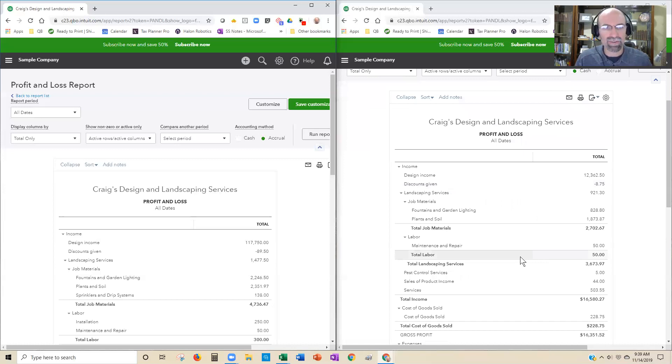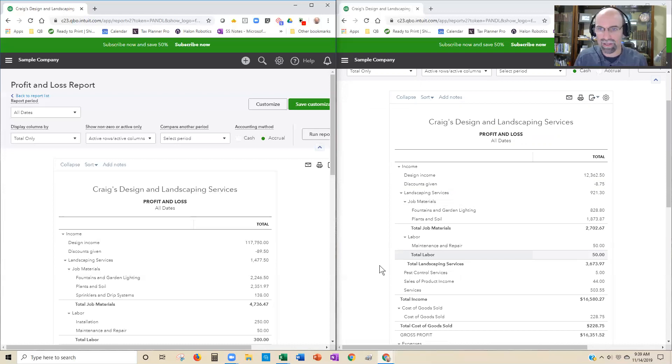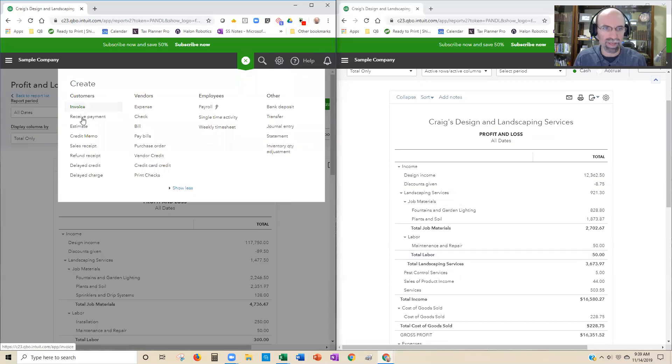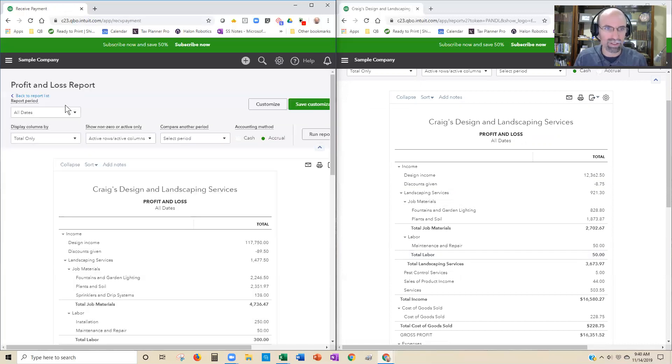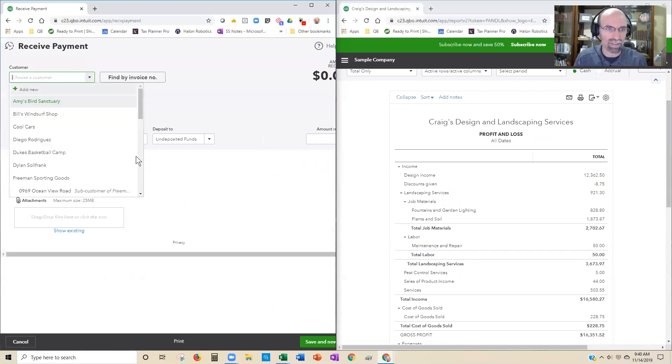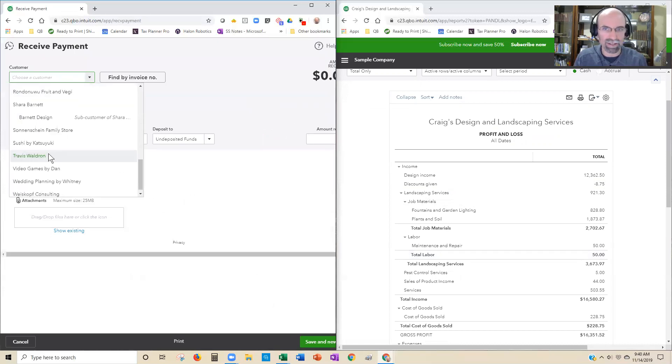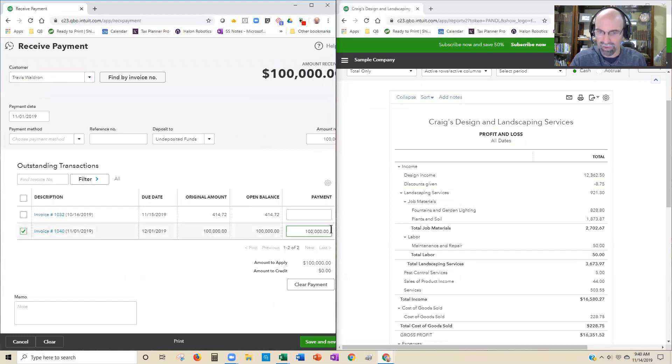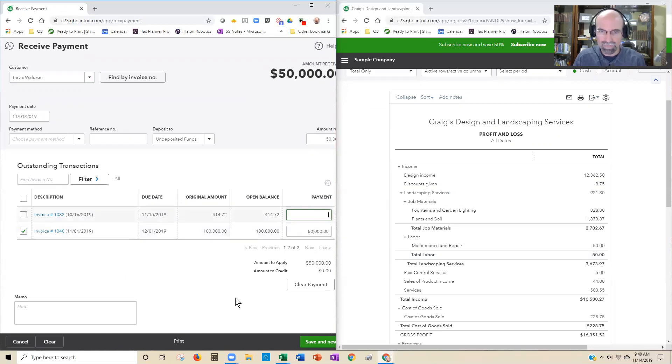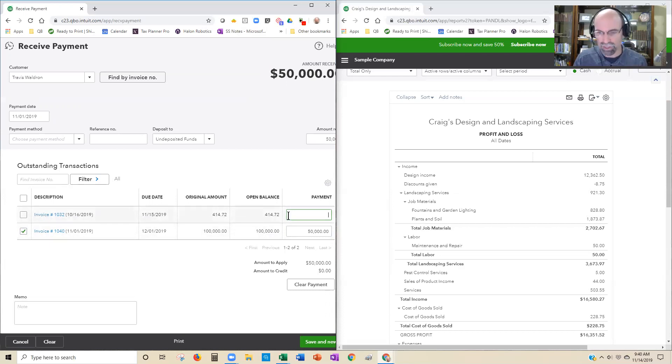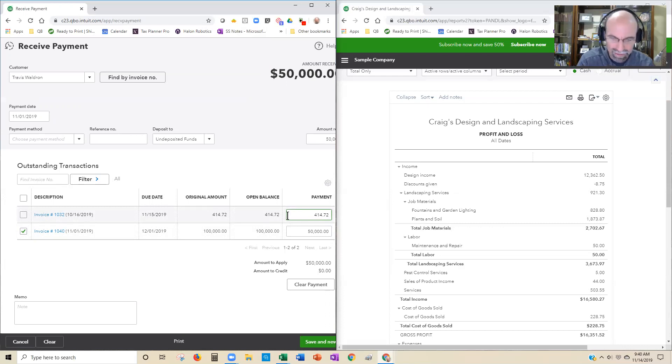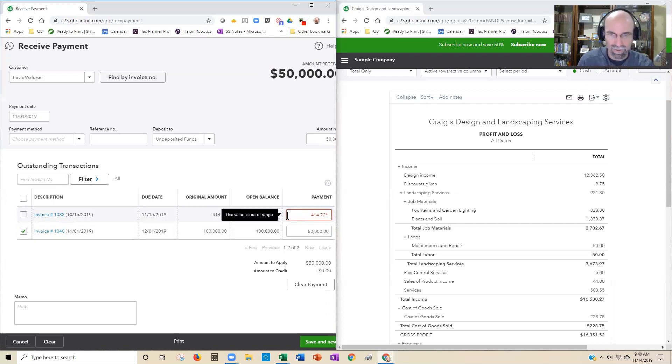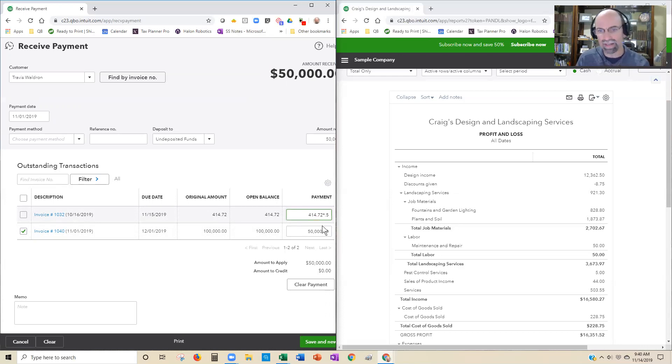So then if I were to make changes to one of these here. So let's go in and let's say we're going to receive a payment for an invoice being paid today, received payment for that Travis invoice that's out there. And he owes $100,000, so we're just going to pay 50% of that. Here's a little trick here. $414.72. If you take $414.72 and then multiply it times 0.5, you'll be able to hit tab and that's going to cut that in half. So that's a nice little trick there.